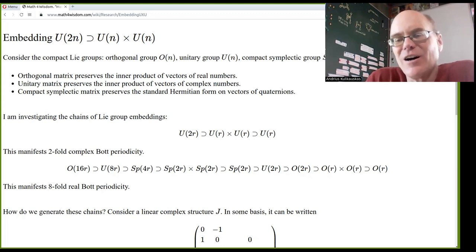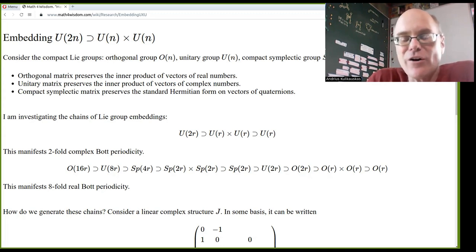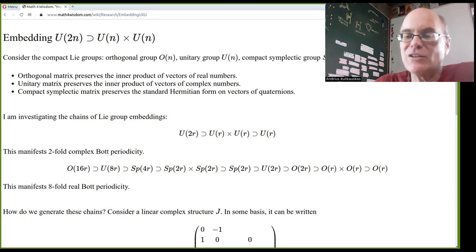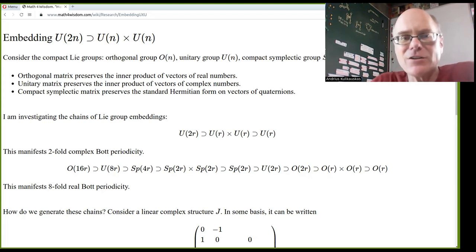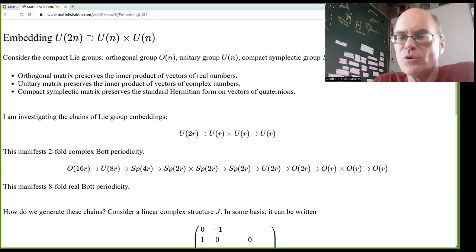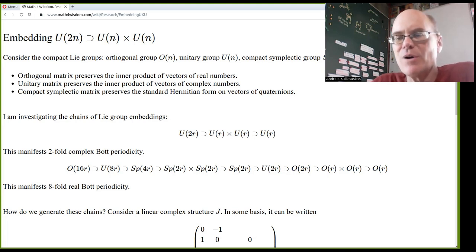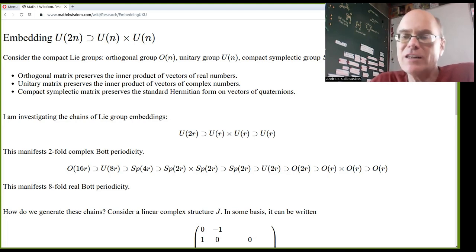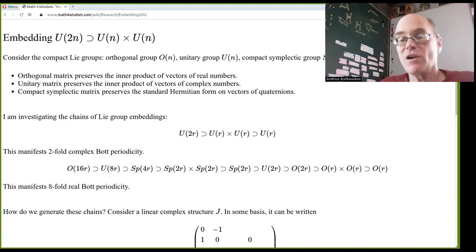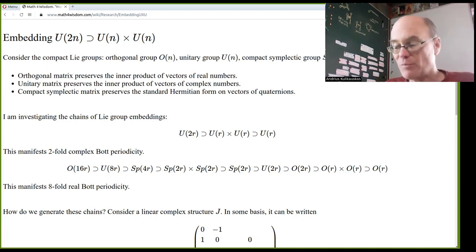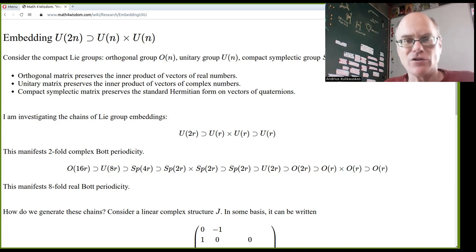I'm studying Bott periodicity and trying to make sense of it. Most concretely, that involves embeddings of Lie groups. The Lie groups involved are compact and they're called the orthogonal group O(N), the unitary group U(N), and the compact symplectic group Sp(N), where N is the number of dimensions of a vector space that N-by-N matrices are acting on. So these are groups of matrices.